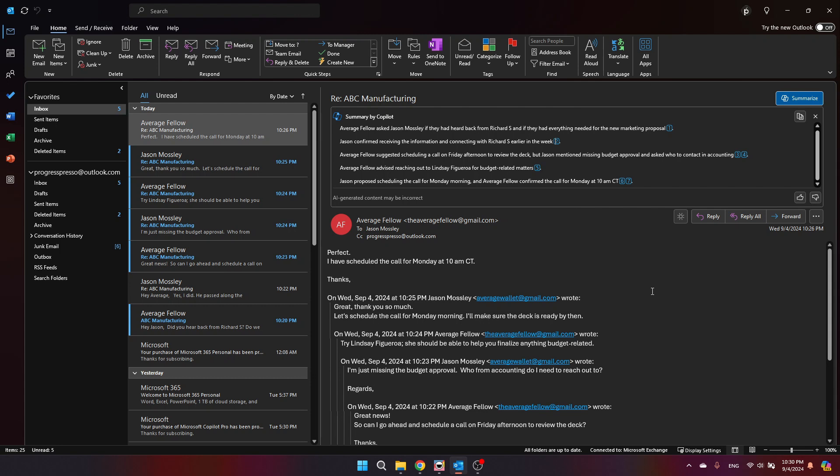This for me is the most impactful and useful feature, at least as of now, that Copilot has to offer in relation to Outlook. But let's keep going and see what other things we can do.